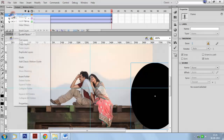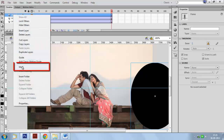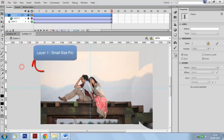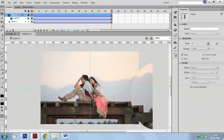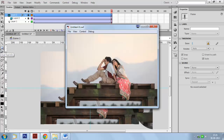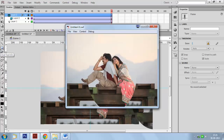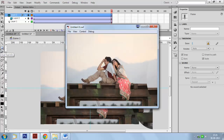Right-click on the layer and select the option mask. Press Ctrl+Enter to display the shape mask animation preview.